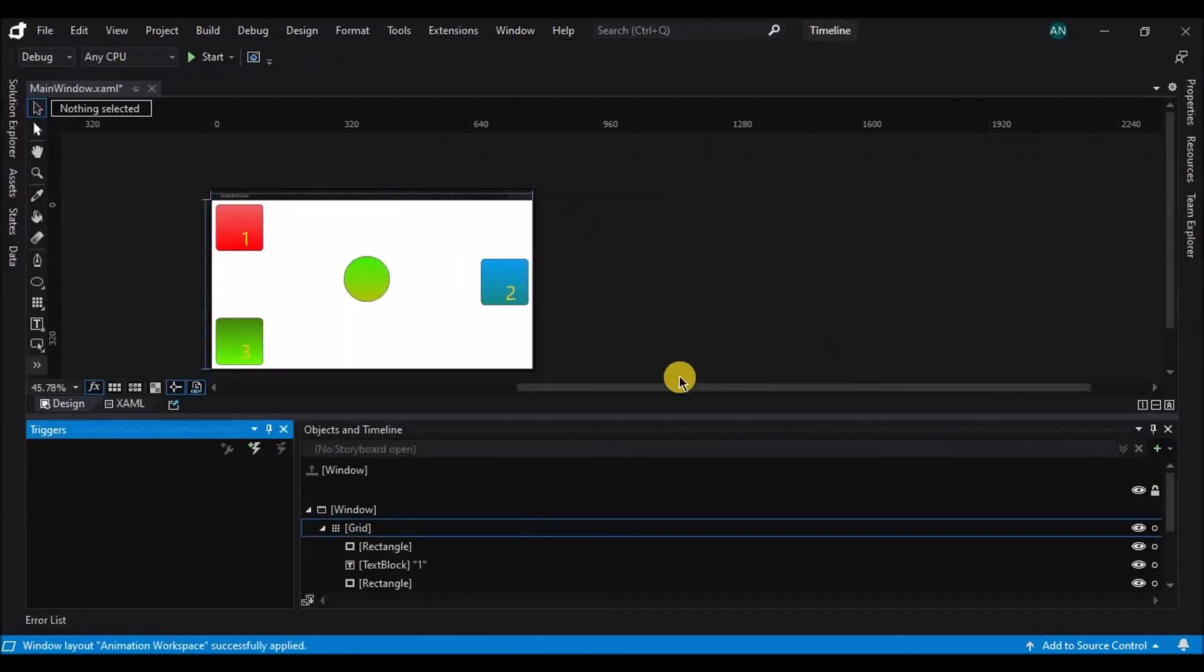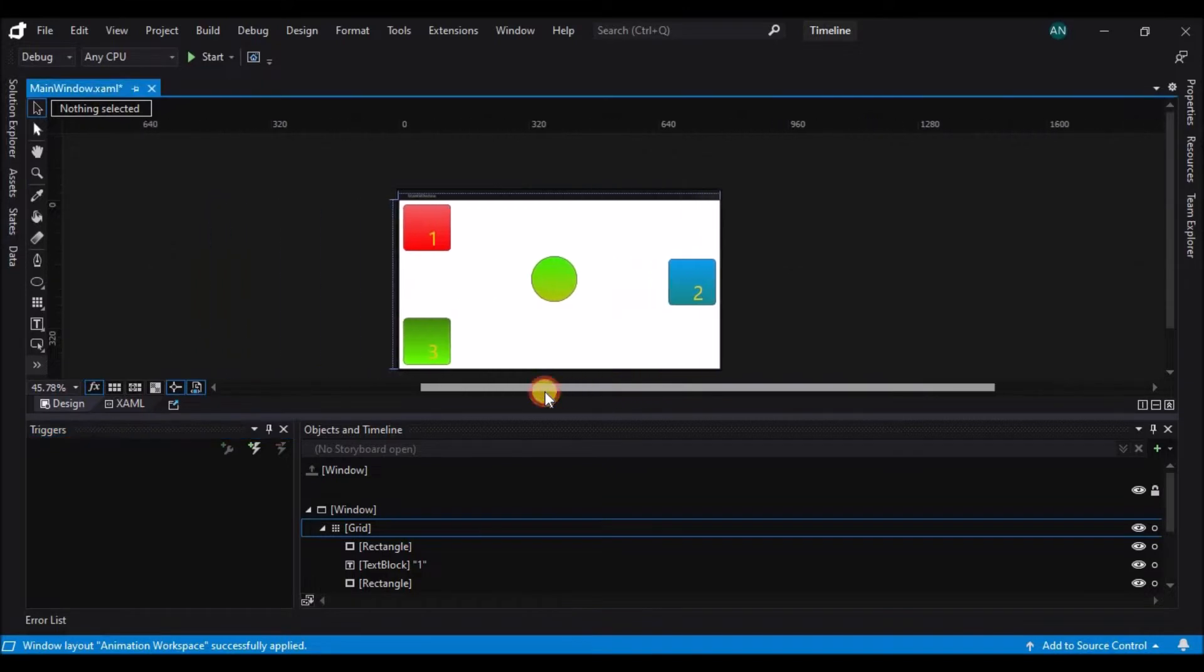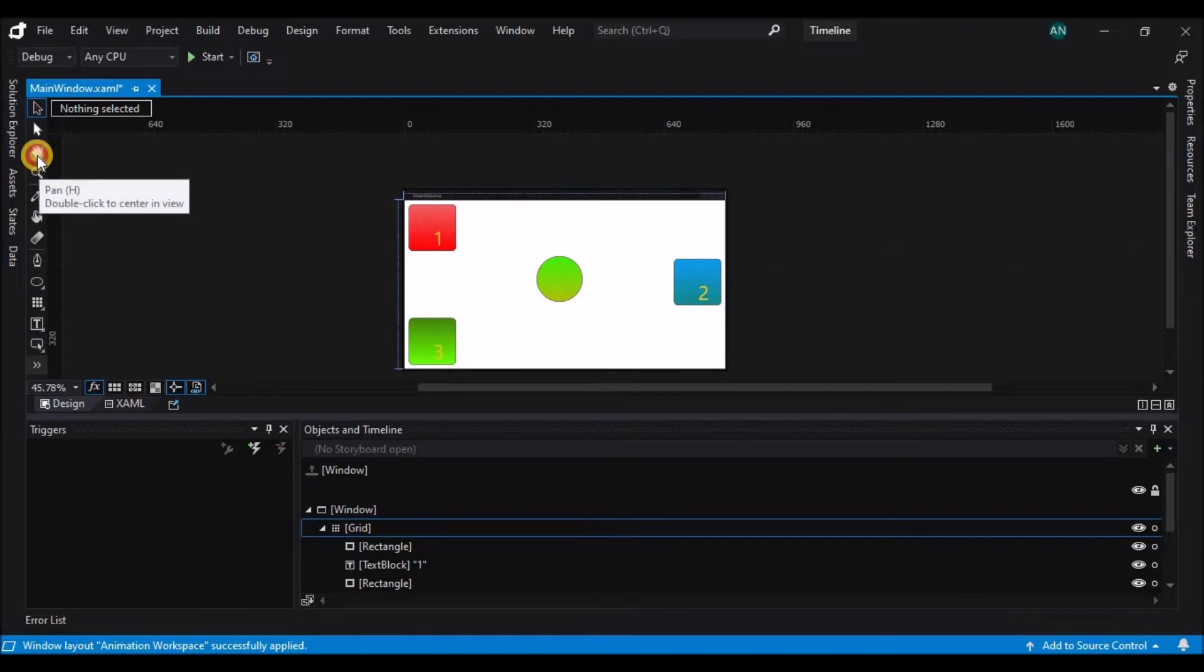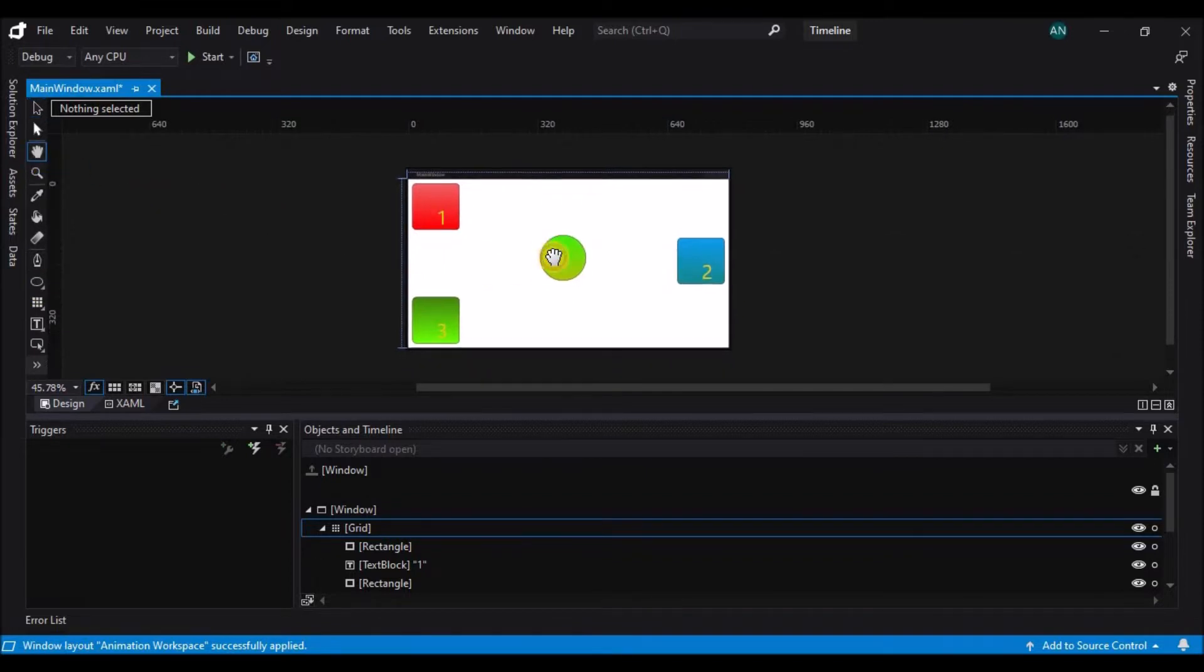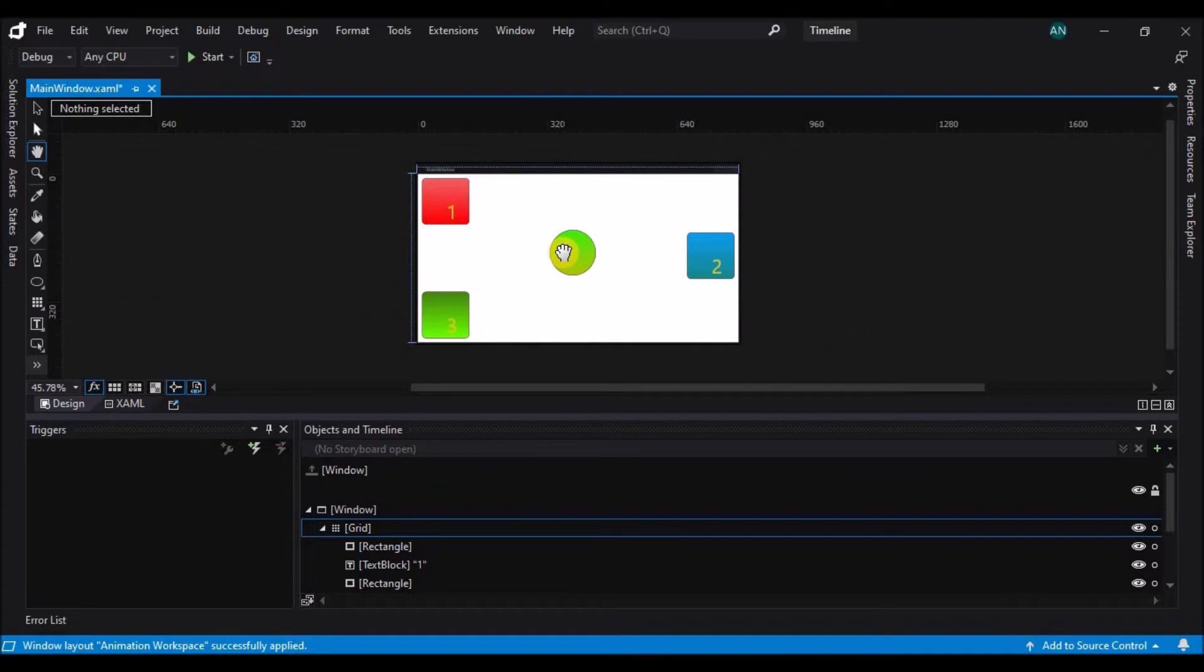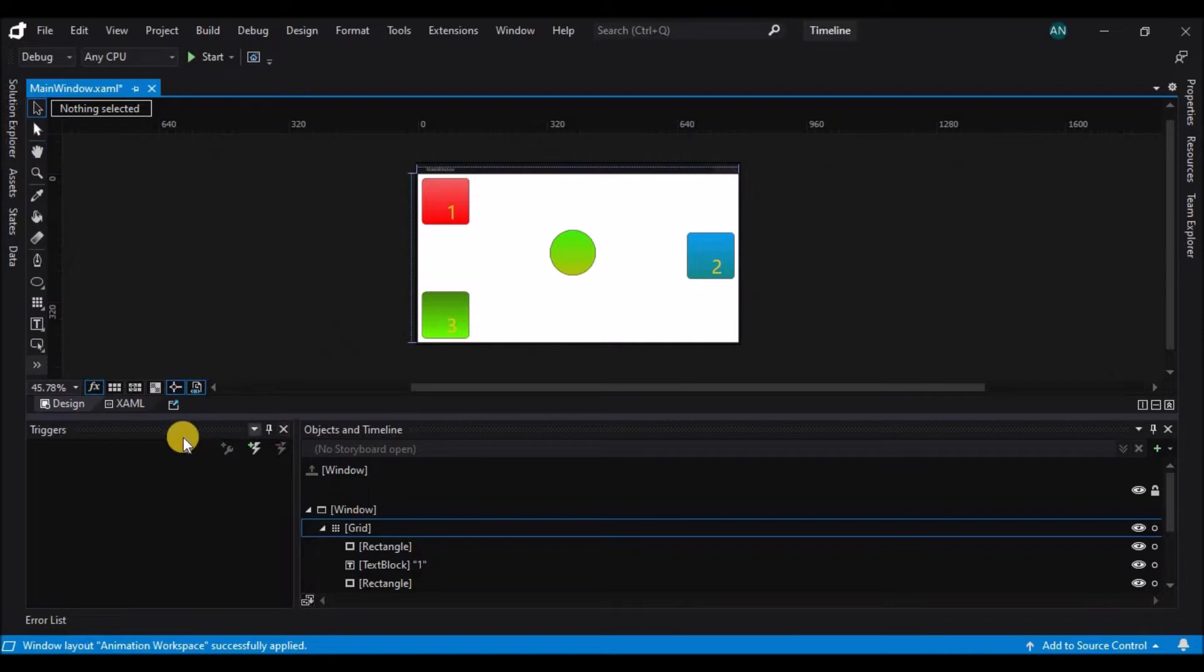Sometimes changing the workspace doesn't always move your artboard to the most opportune location. You can simply double click on the pan tool or use the pan tool to move the artboard to some place where it's more accessible. Now if you've noticed, my interactions palette has moved to the bottom, and the objects and timelines inspector has gotten significantly wider.